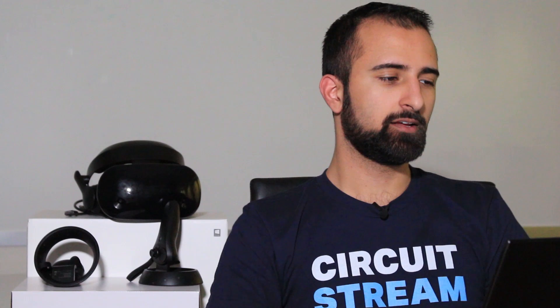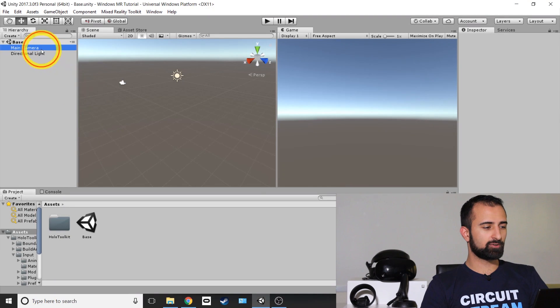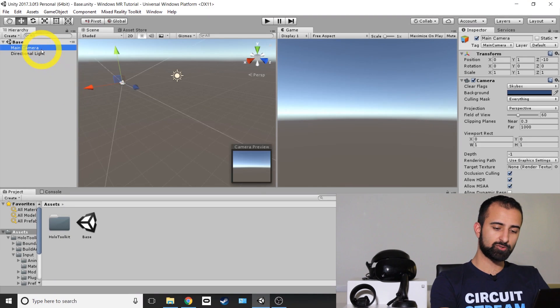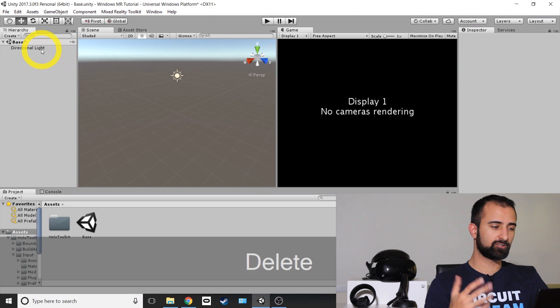The next thing we're going to do is get rid of the main camera from our scene. Because when you import the Mixed Reality Toolkit, it comes with a prefab that is actually the headset in the scene. So let's get rid of main camera just so that it doesn't interfere with ours.